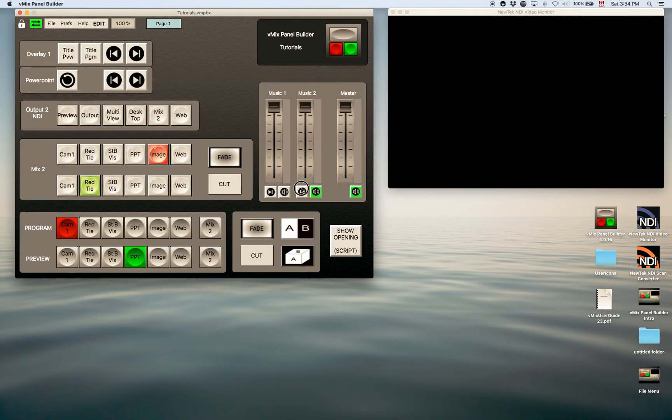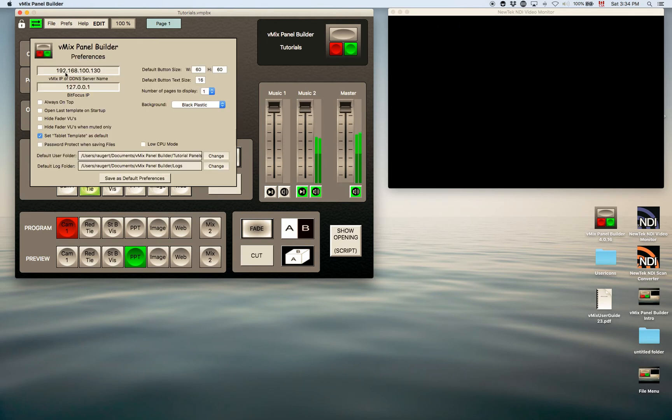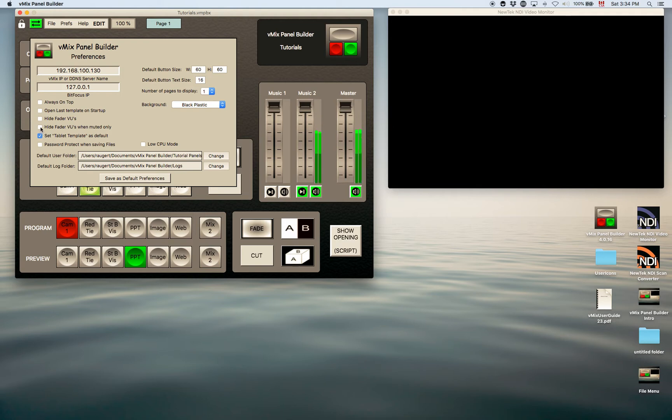So here you can see the VUs going on here. This is something running out of vMix currently. Now if I had hidden the VUs here, they would be hidden.